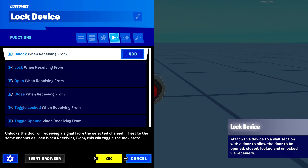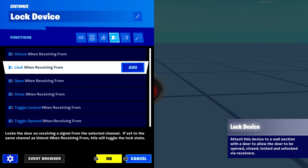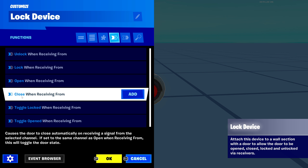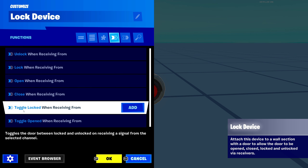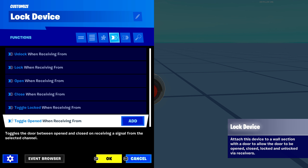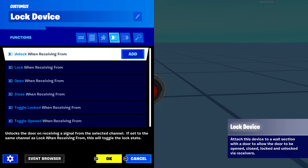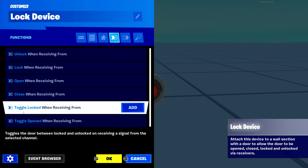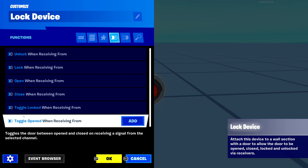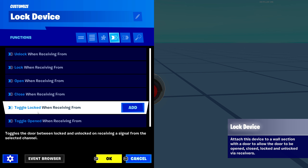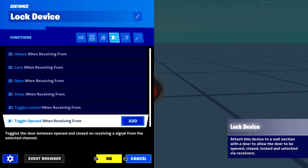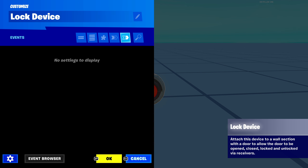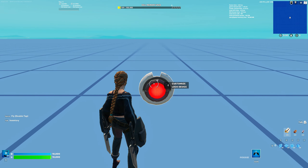Now let's head over to the functions tab. These are all the functions available: unlock when receiving from, lock when receiving from, open when receiving from, close when receiving from, toggle locked when receiving from, and toggle open when receiving from. You can manually unlock, lock, open, and close on a channel. The two toggle options let you toggle whether the door is locked or open with a single button.